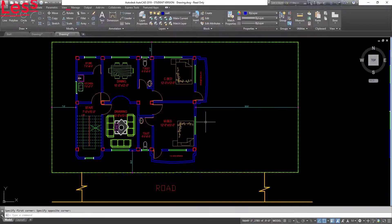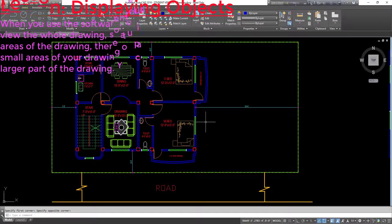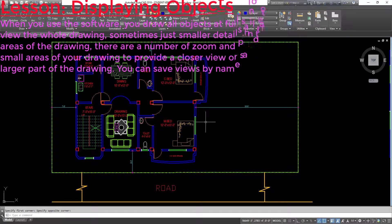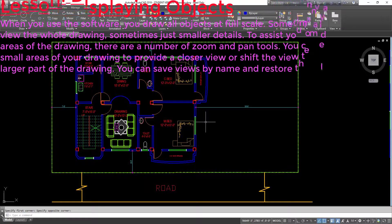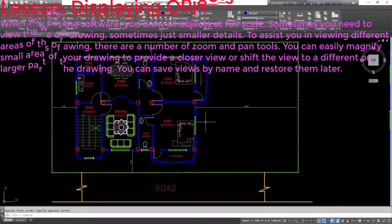A quick way to save your work is to use the shortcut keys Ctrl+S. When you use the software, you draw all objects at full scale. Sometimes you need to view the whole drawing, and sometimes just smaller details.